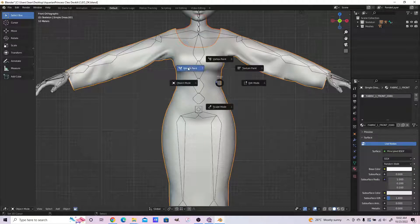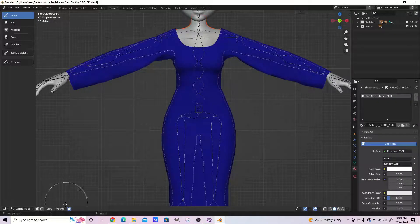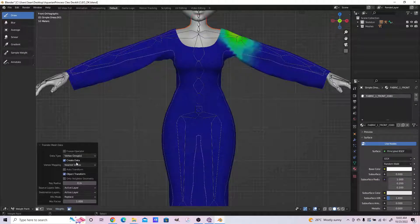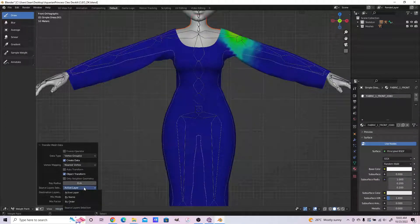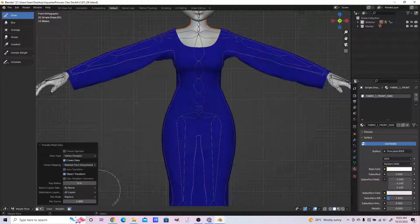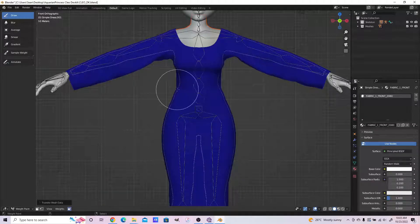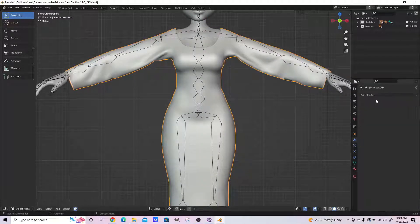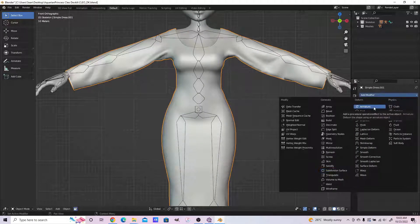Now what we're doing is transferring our weights from the Aquarium Princess body to the dress.